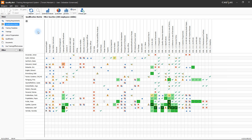The Qualifications matrix provides an overview of the current training status within the company. It displays information regarding acquired qualifications, training requirements, and training statuses. One axis of the matrix lists persons, the other one lists qualifications and documents, henceforth referred to as qualifications.